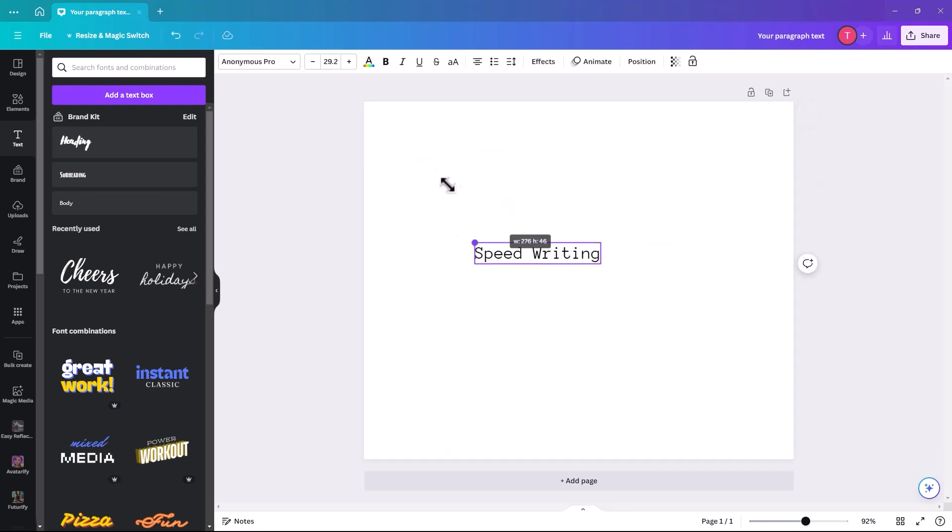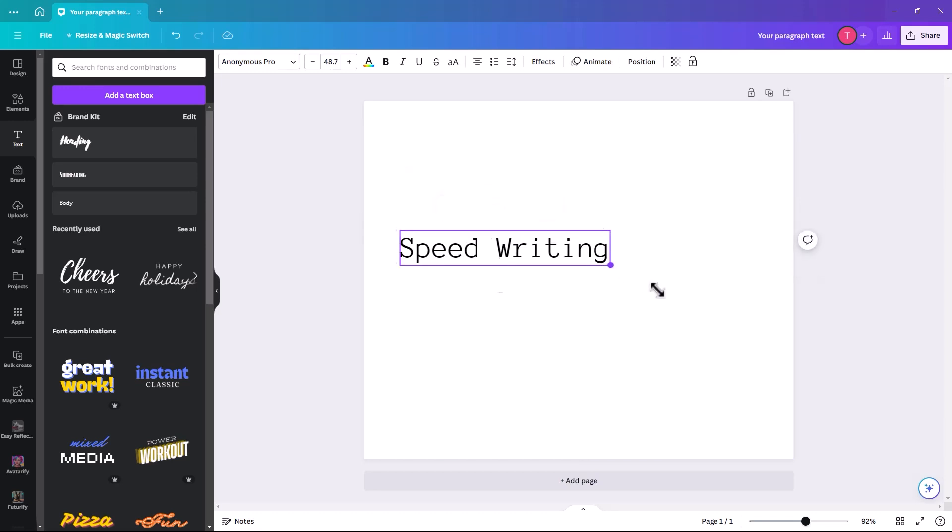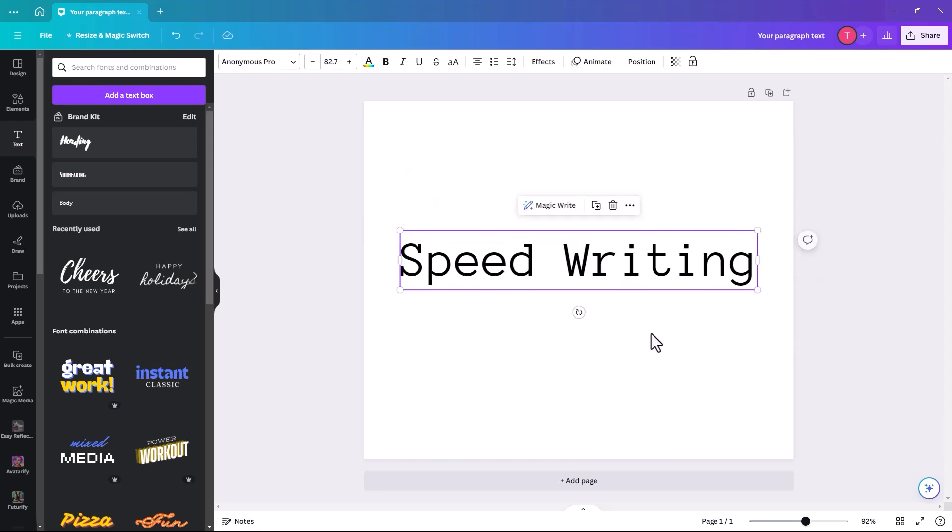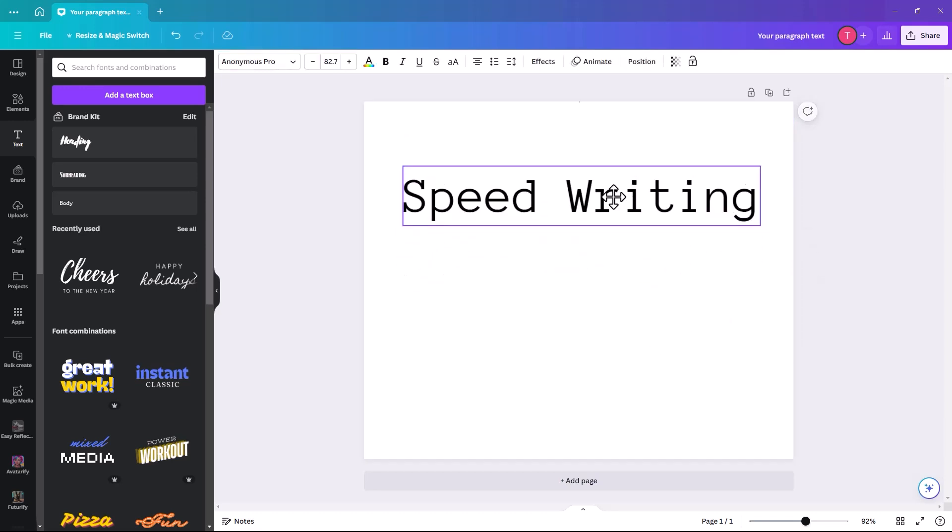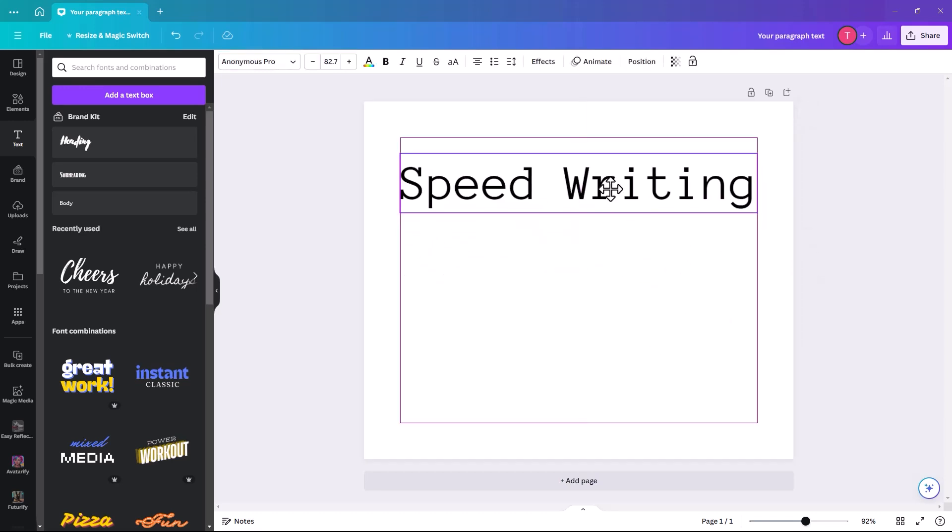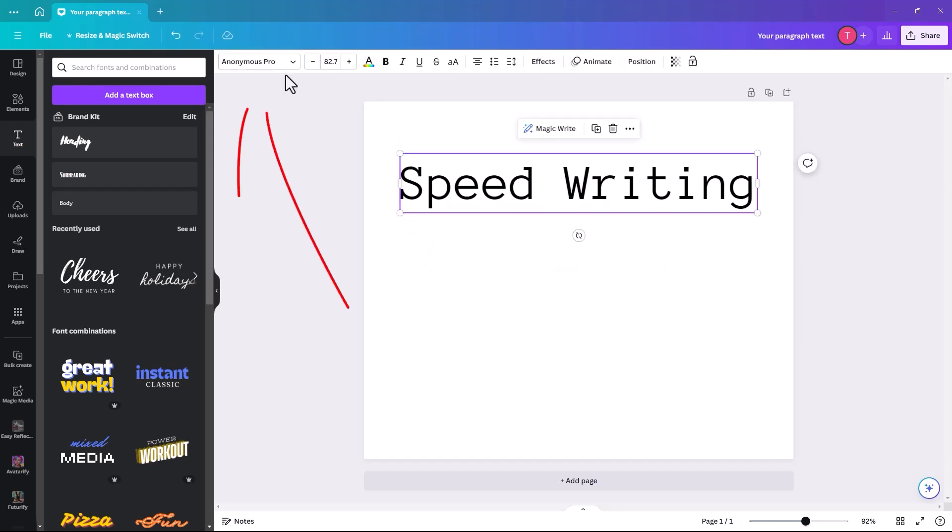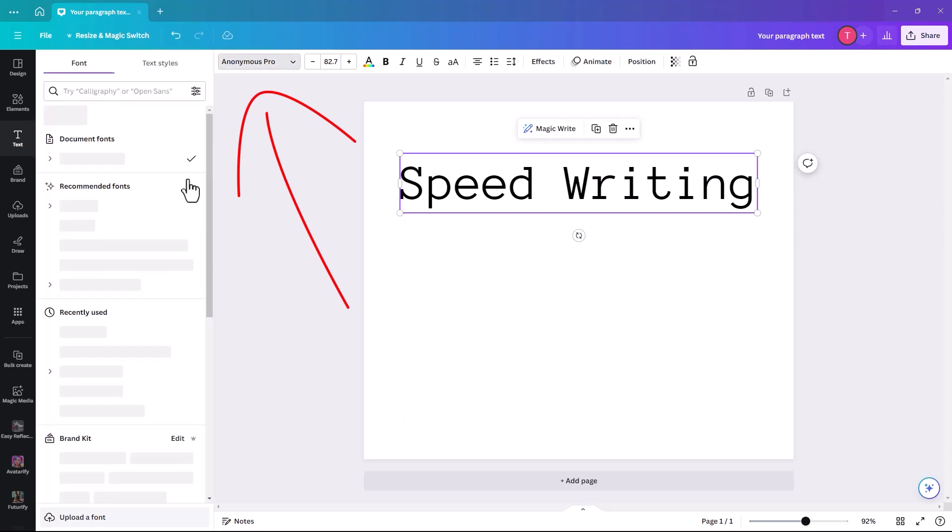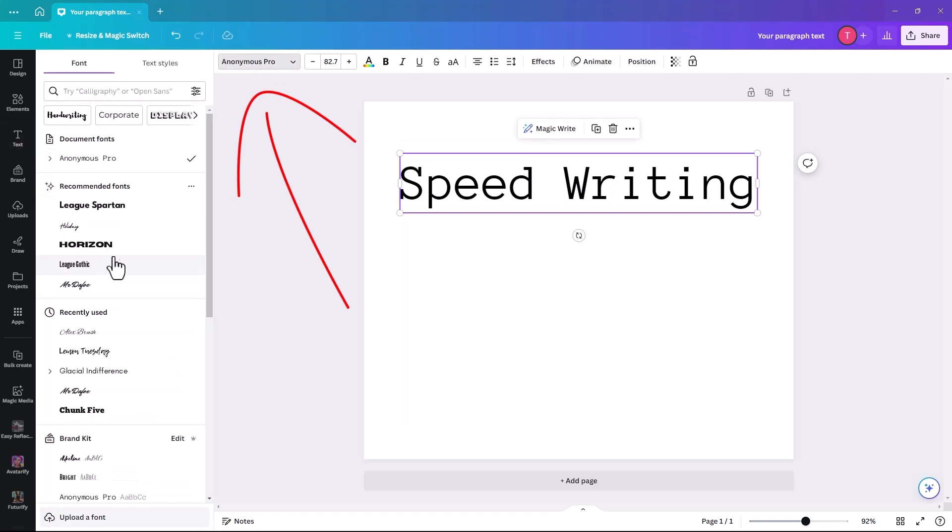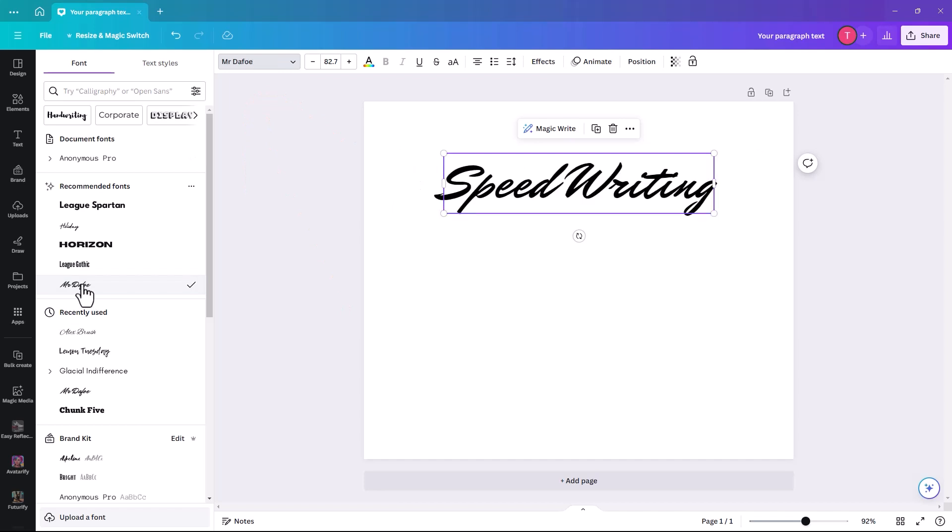I'm just going to make that bigger. Now we're going to change the font to a script font, so it looks like somebody is actually writing it. So I might just do Mr. Defoe.